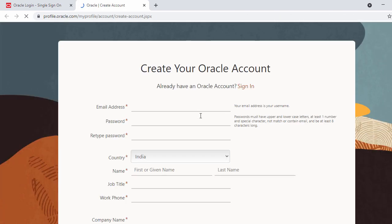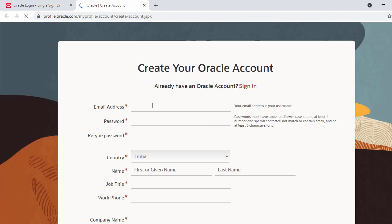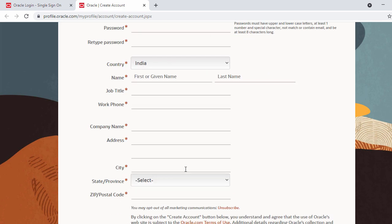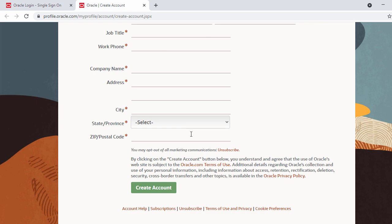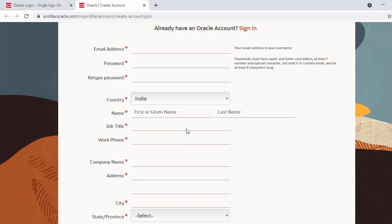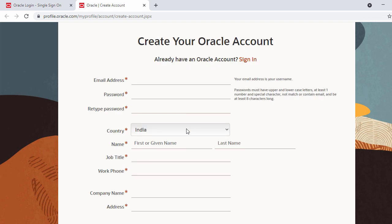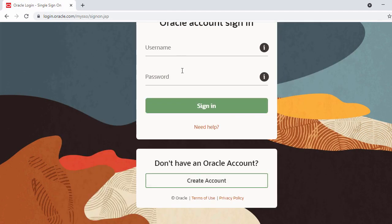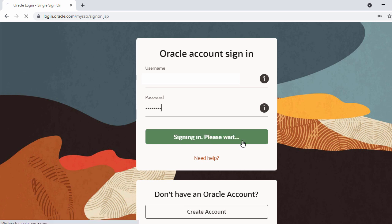In the new tab, enter your email, password, and the rest of your details, then click 'Create Account'. I already have an Oracle account, so let me log in. Once you sign in, the download will start automatically.